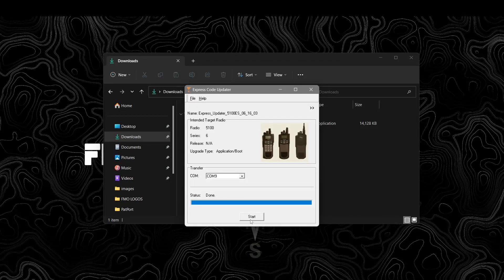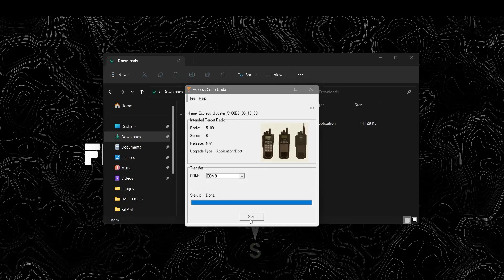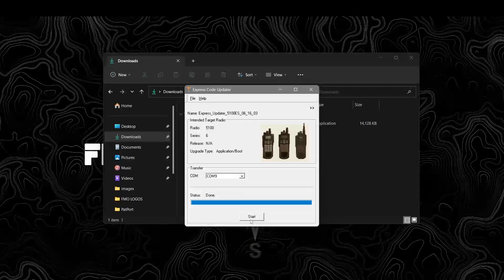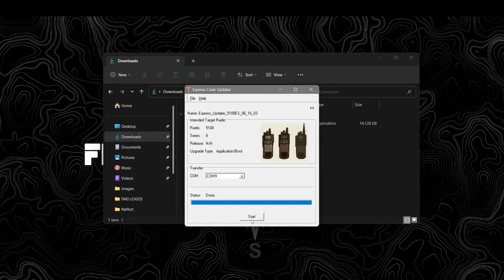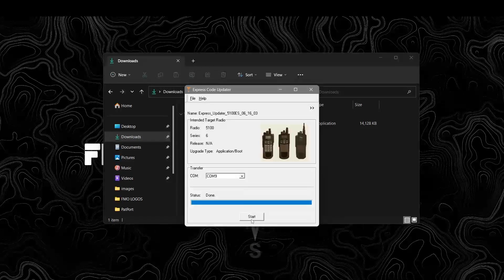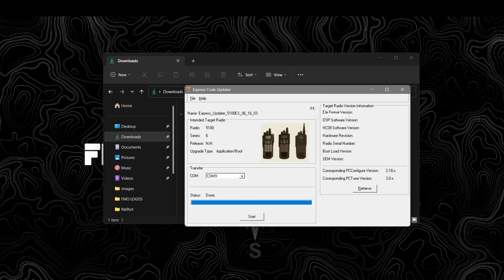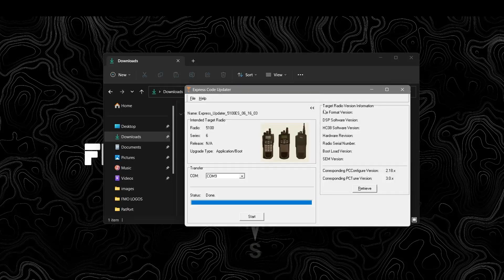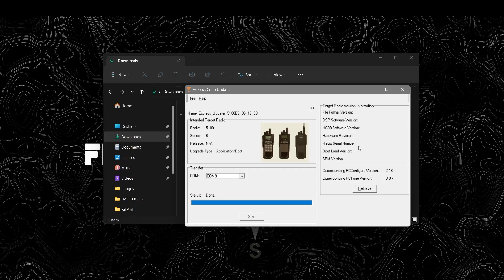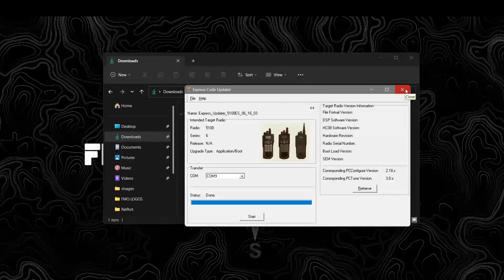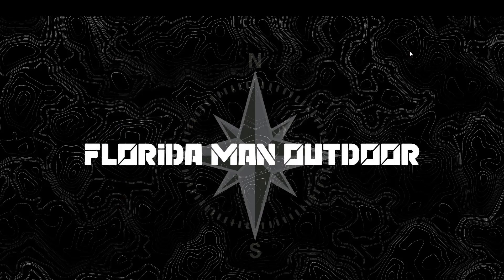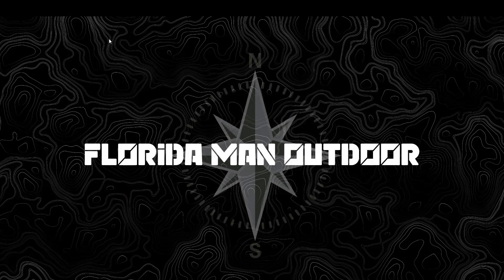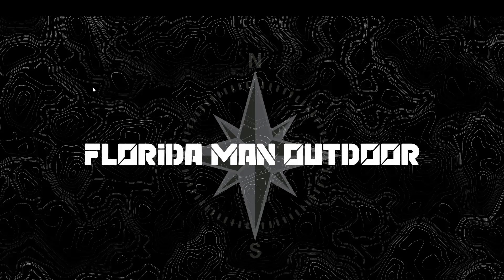As you can see the process was much simpler than doing it on the Motorolas without everything that goes into using Astro Depot and that whole rabbit hole. This is just the express updater. You download this, you open this, you run it, and you're good to go. There is a page two. You can retrieve all this information from the radio before loading it. Everything went just fine.